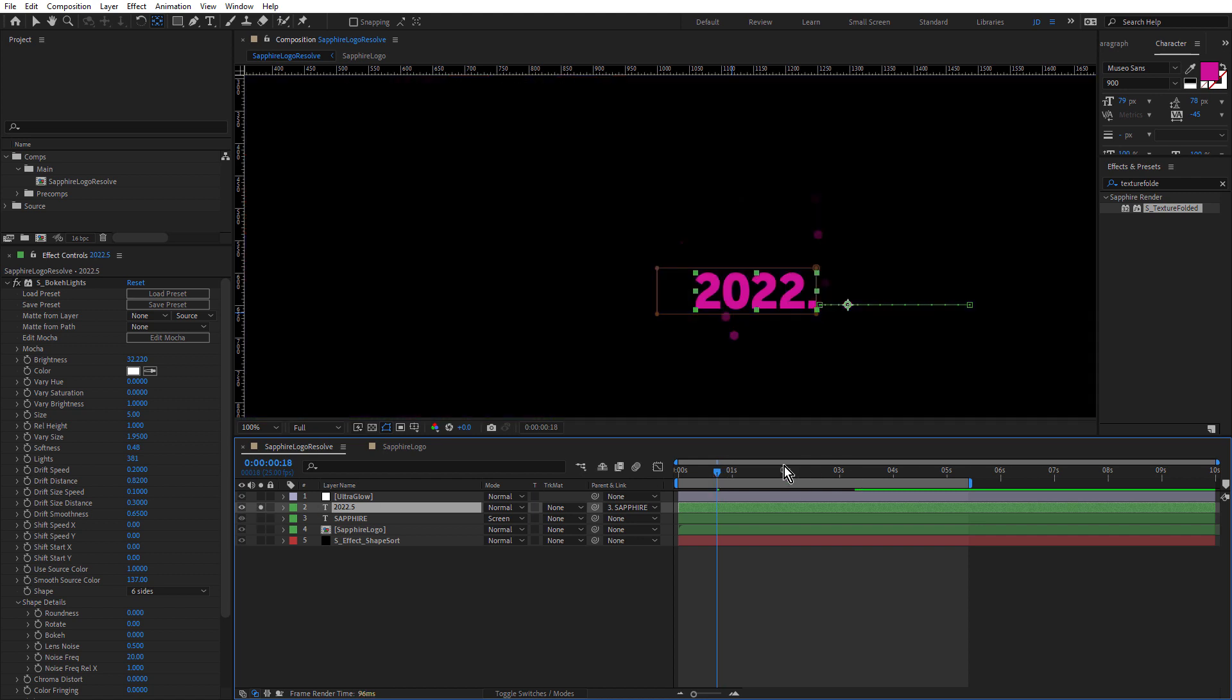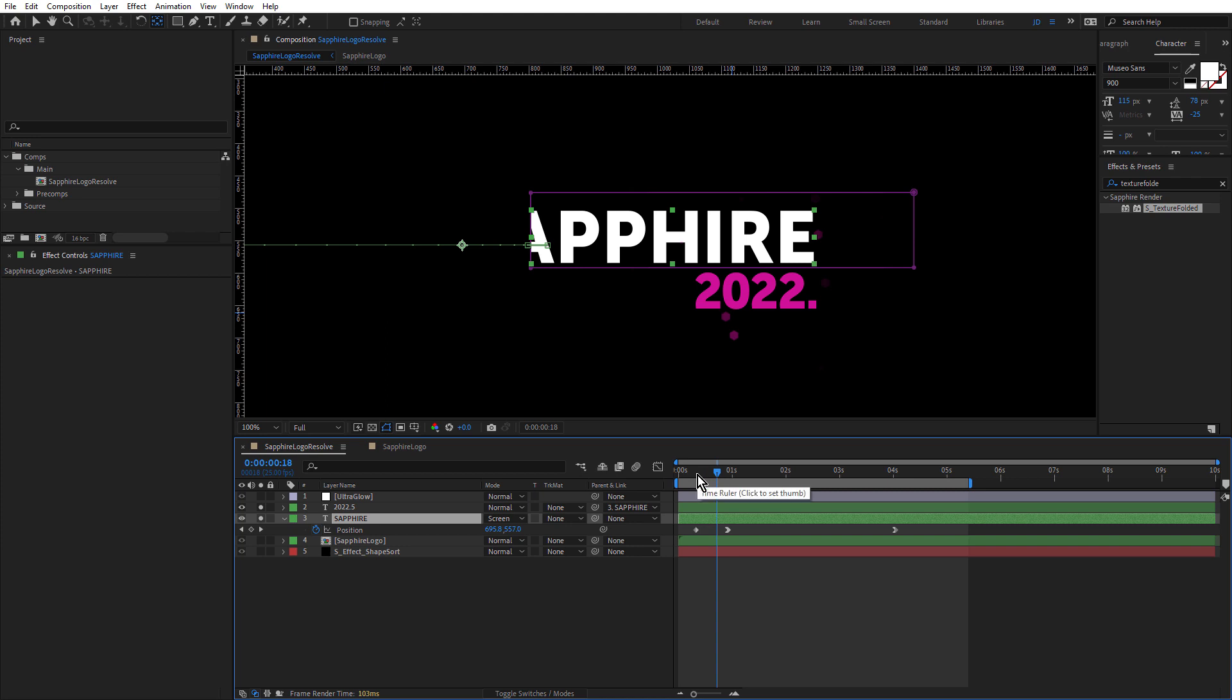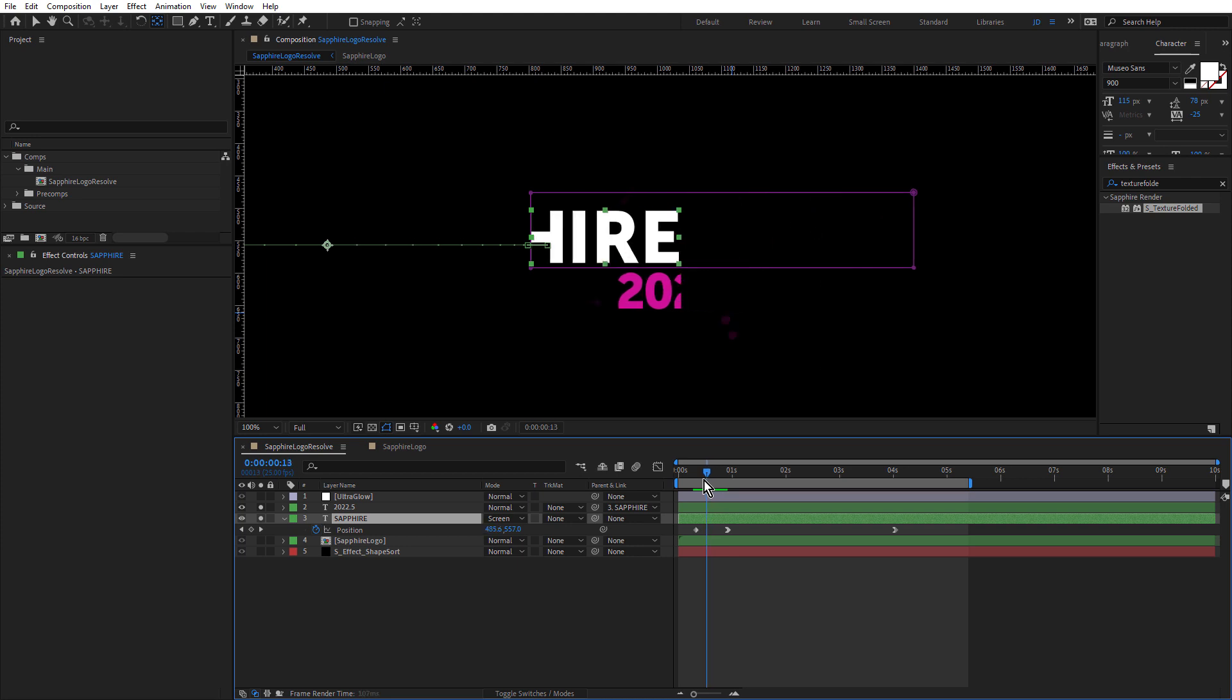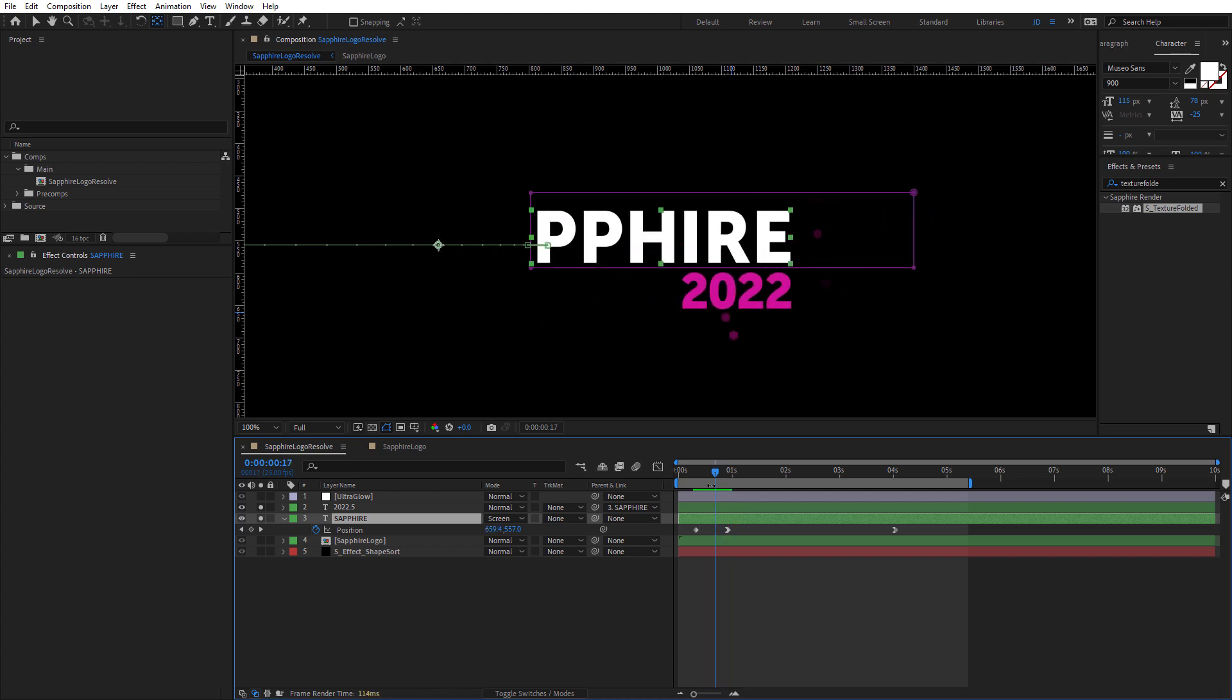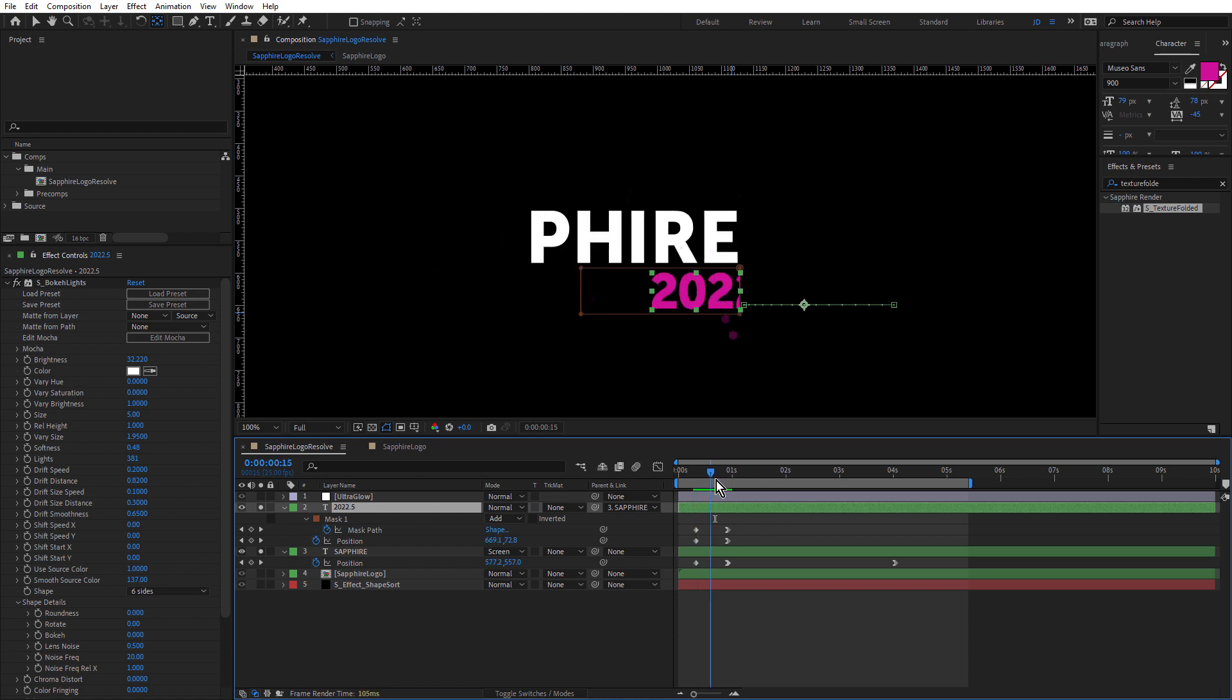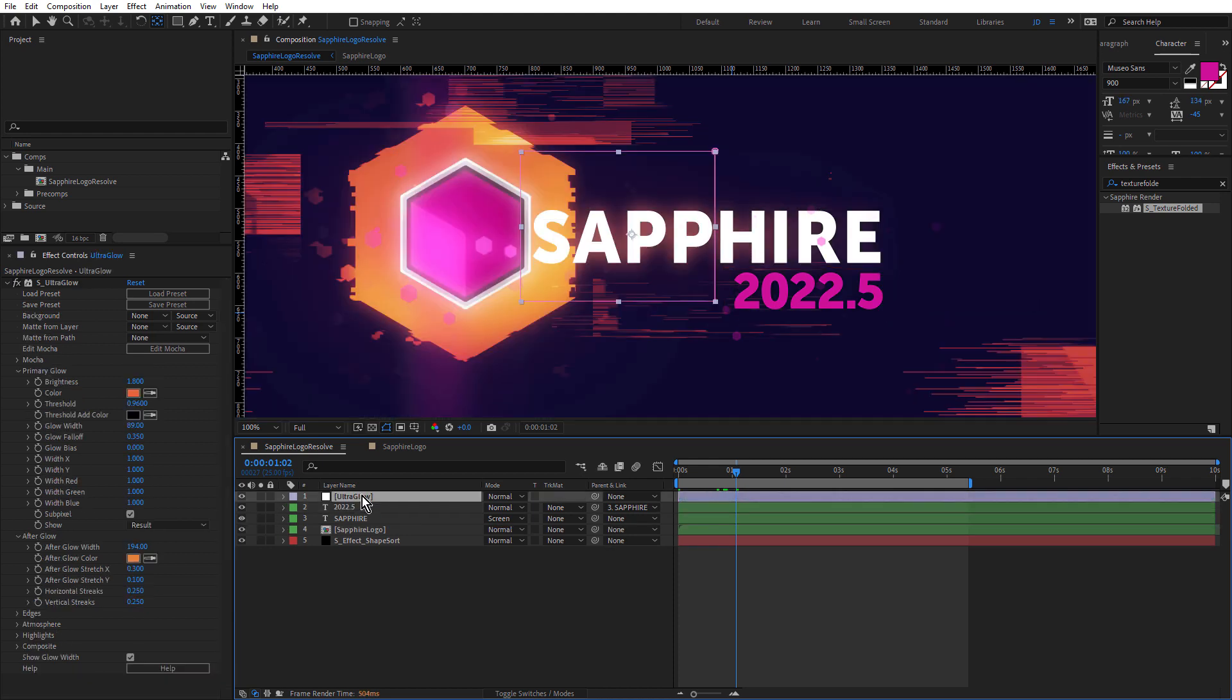So I did that for both the Sapphire text and the 2022.5 text. Let me just solo this text. So you can see that's revealing in the opposite direction, but that text is also parented to the Sapphire text. So the Sapphire text has some position animation keyframes, which we just saw how to set and because the 2022.5 text is parented to it, it slides along with that as well, which gives a really nice sort of cohesive reveal.